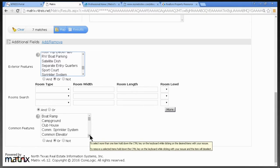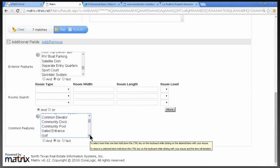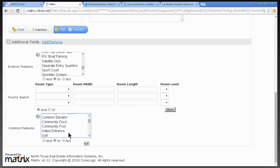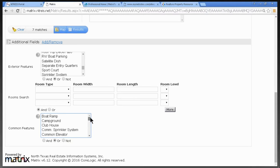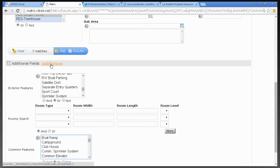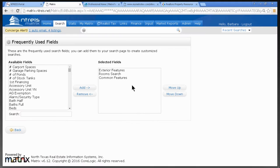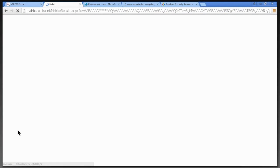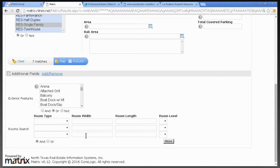Under Common Features, we have elevator, community pool — which would be in a condominium complex, as opposed to a private backyard pool on a single family home — gated entry, and guarded entrance. You simply go to Additional Fields to add and remove. If you want to remove a field, go to Add and Remove, select the one you don't want, click Remove, and go back. These fields will stay there until you change them.